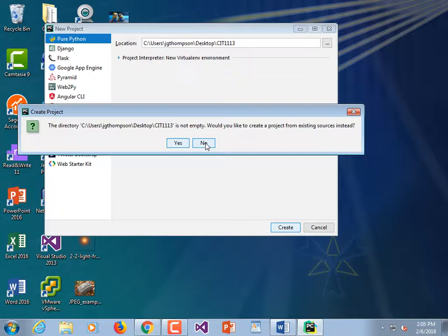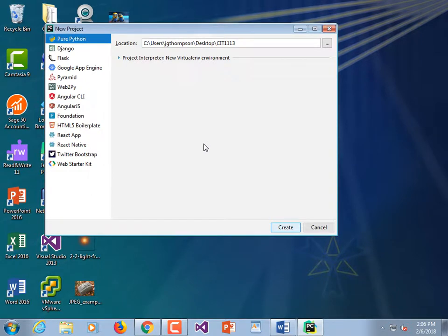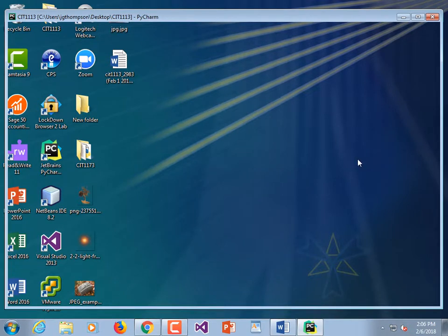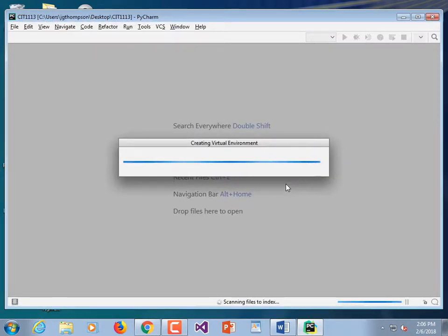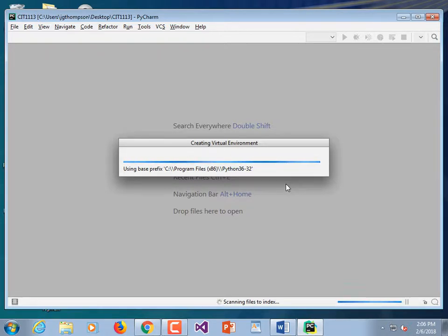For those of you walking in late, it might be too late to catch up, so in that case just go ahead and launch IDLE instead. What we're doing is we're trying out PyCharm. I chose Pure Python and created the project, but it's creating a virtual environment and this takes a lot longer than IDLE — that's one reason to stick with IDLE.